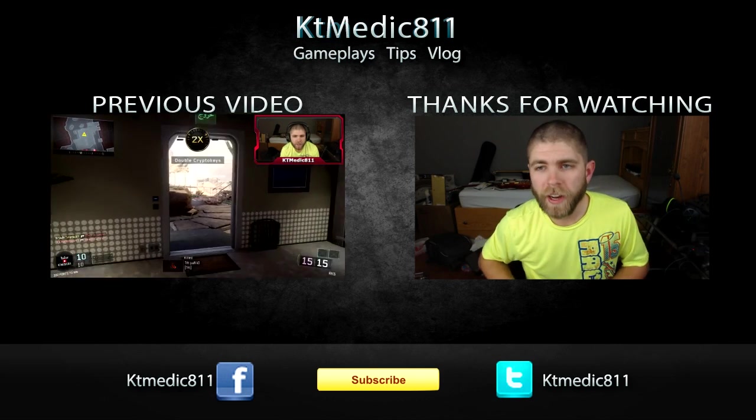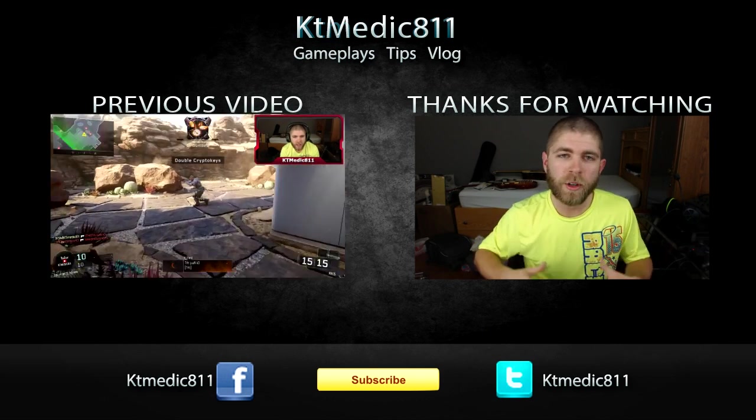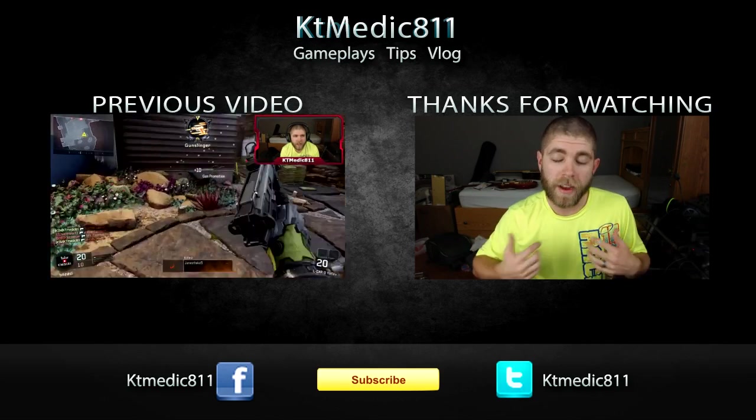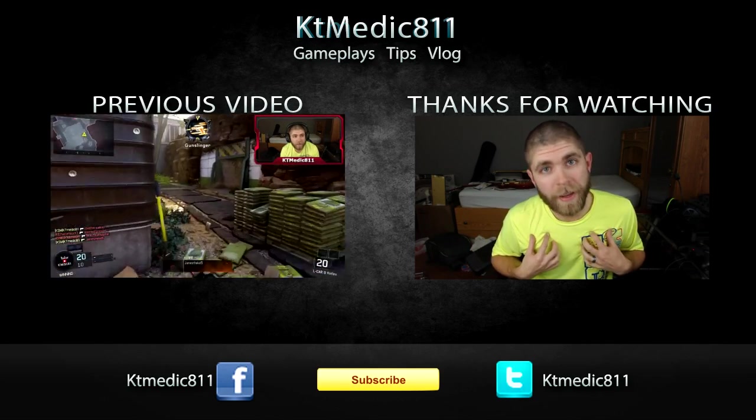I hope you enjoyed the video guys. If you have any more questions, leave me a comment below. As always, I'm KT Medic and I'm out.